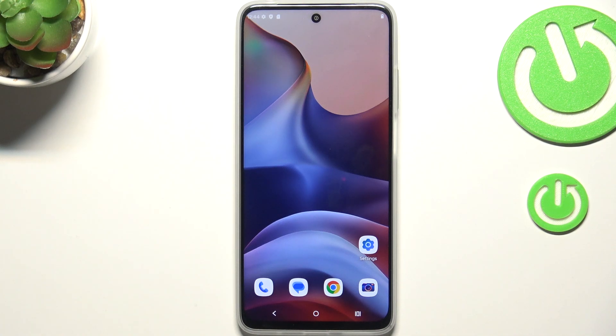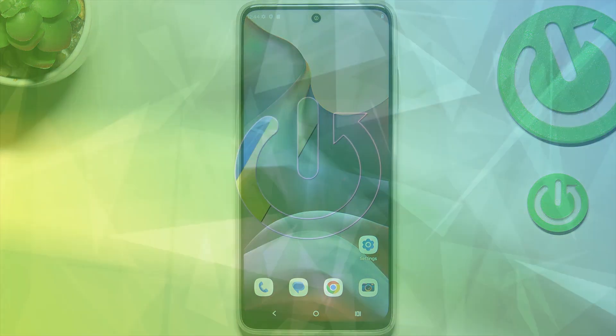Hi everyone. I've got the Motorola Moto G15 and let me show you how to enable the developer options on this device.